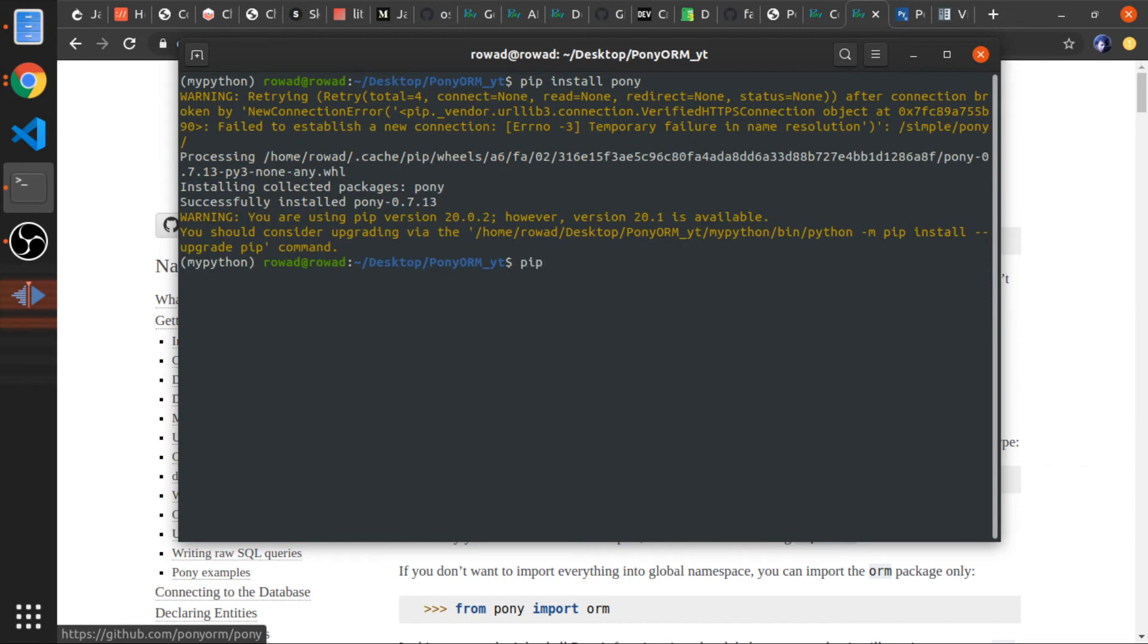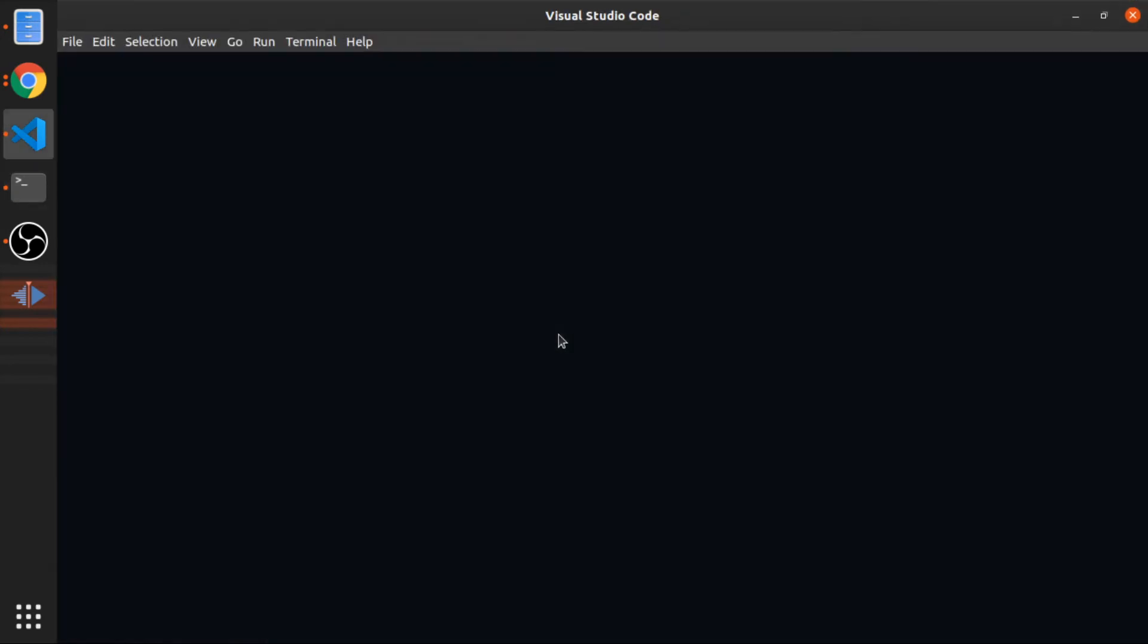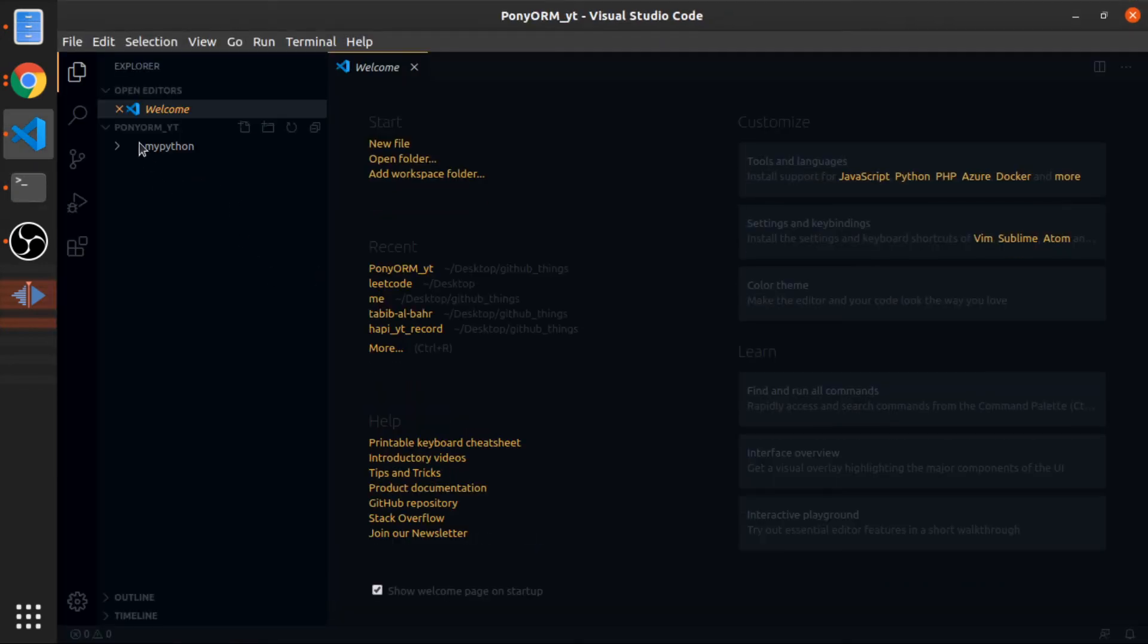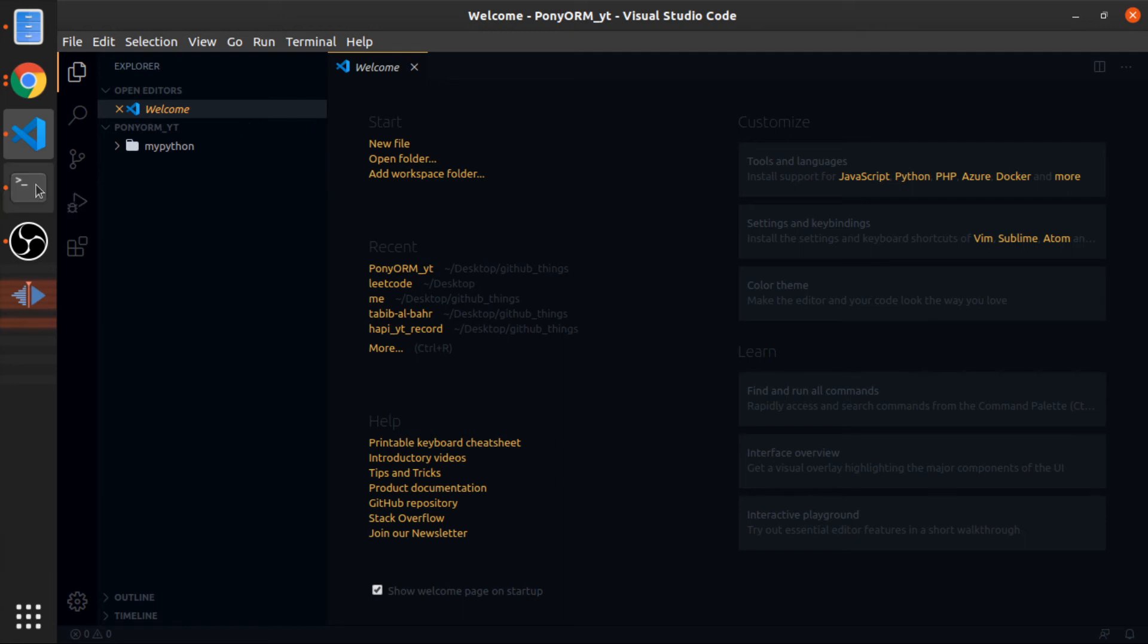You can create the requirements file. Let me open this in Visual Studio Code. Here we have the my_python environment, which is good. This should be added inside your .gitignore file, by the way.